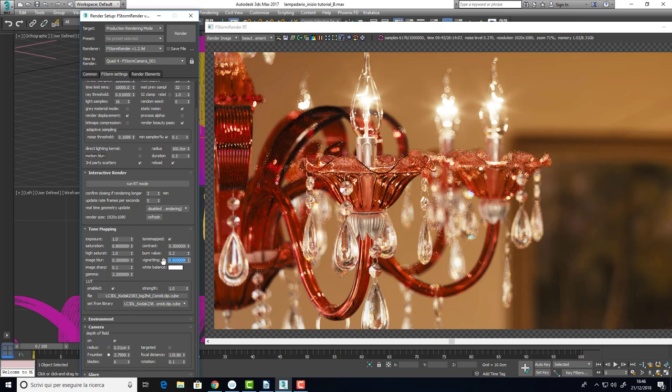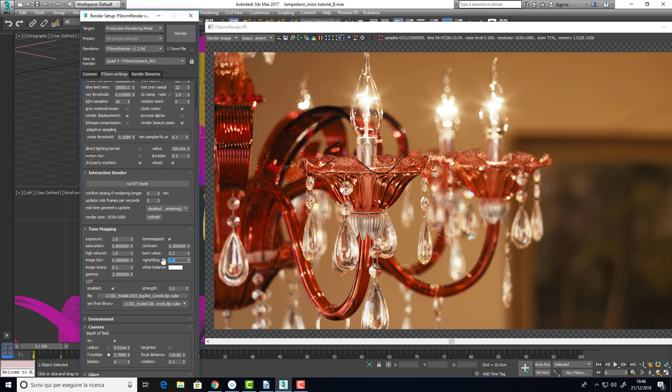I would like to add a bit of vignetting. Maybe more. Maybe good.